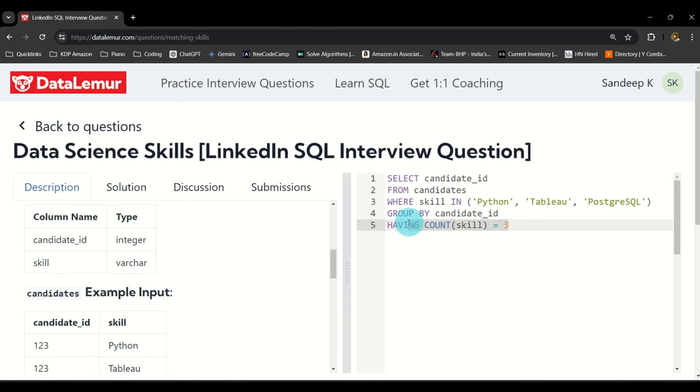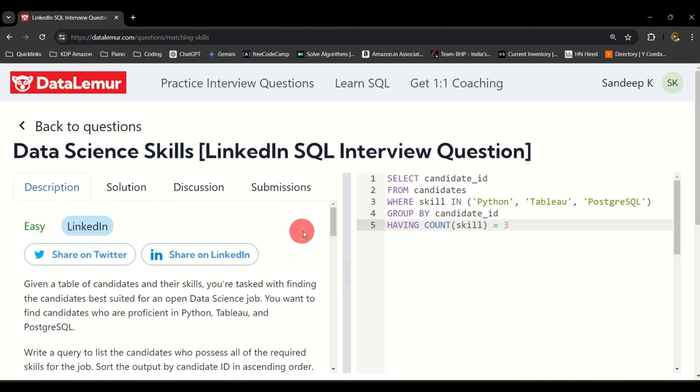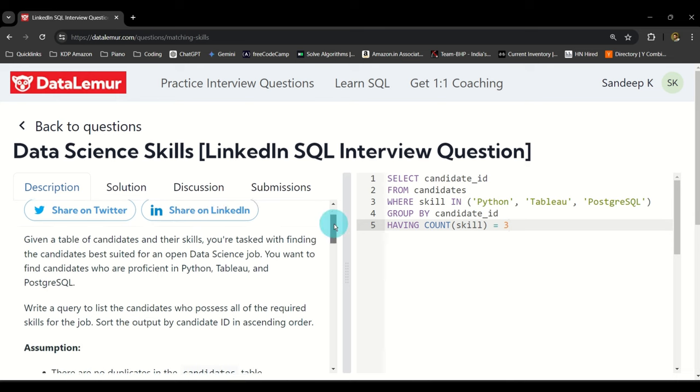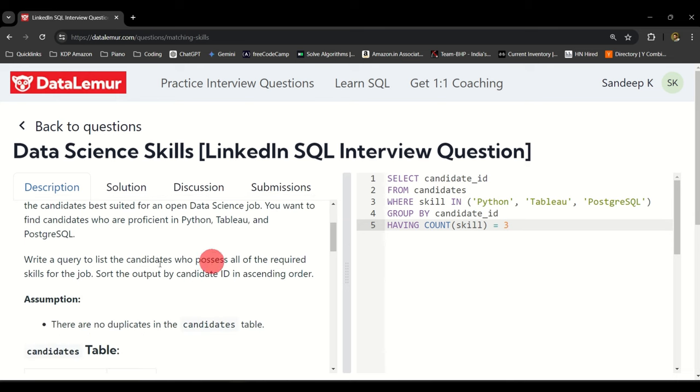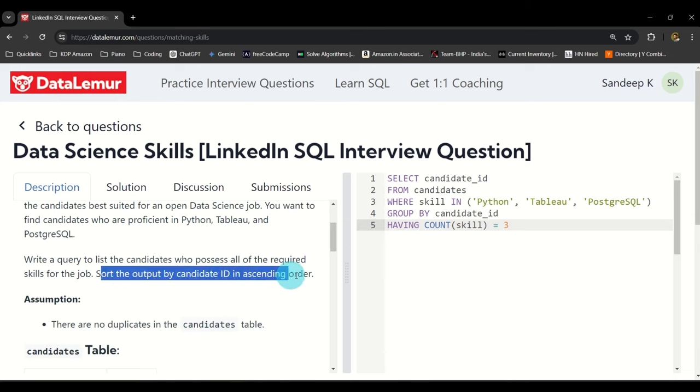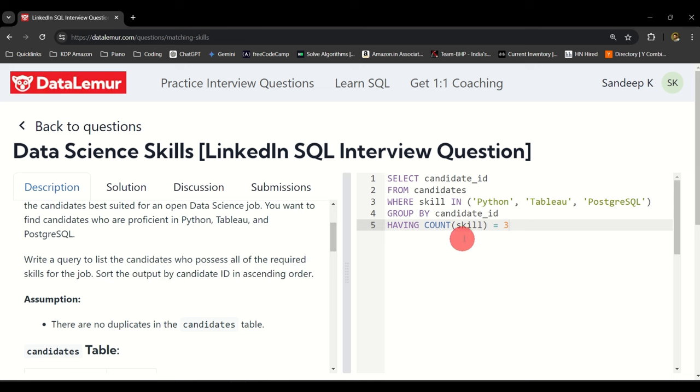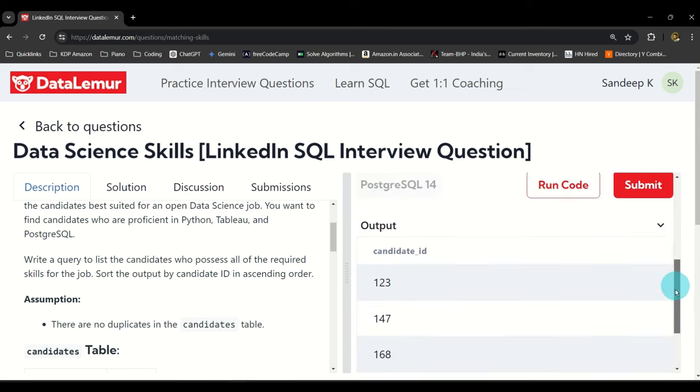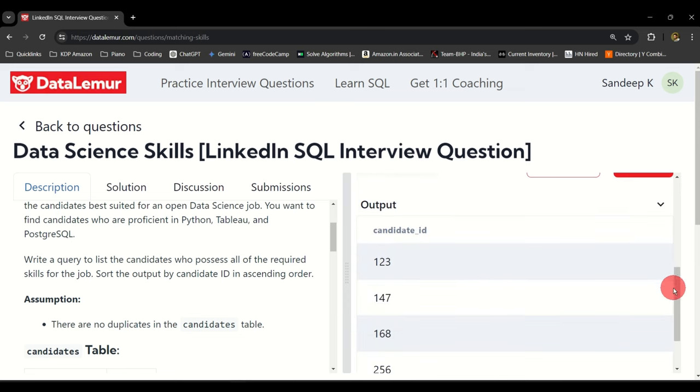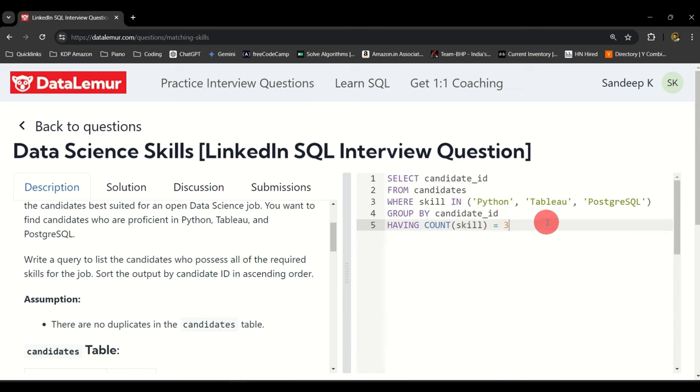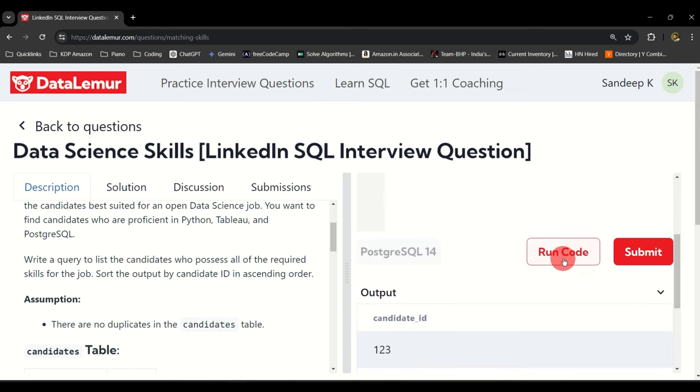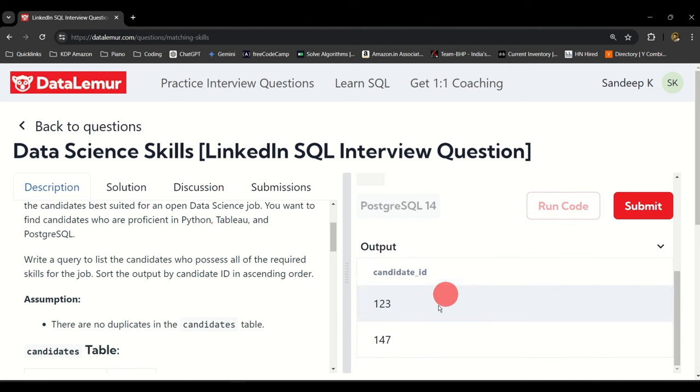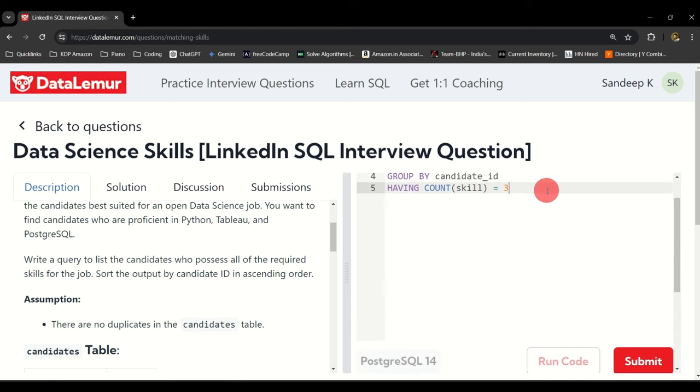There was one more thing that was asked in the question: sort the output by candidate ID in ascending order. By default I think it's already showing us the ascending order but if you want to put a clause there you can do it.